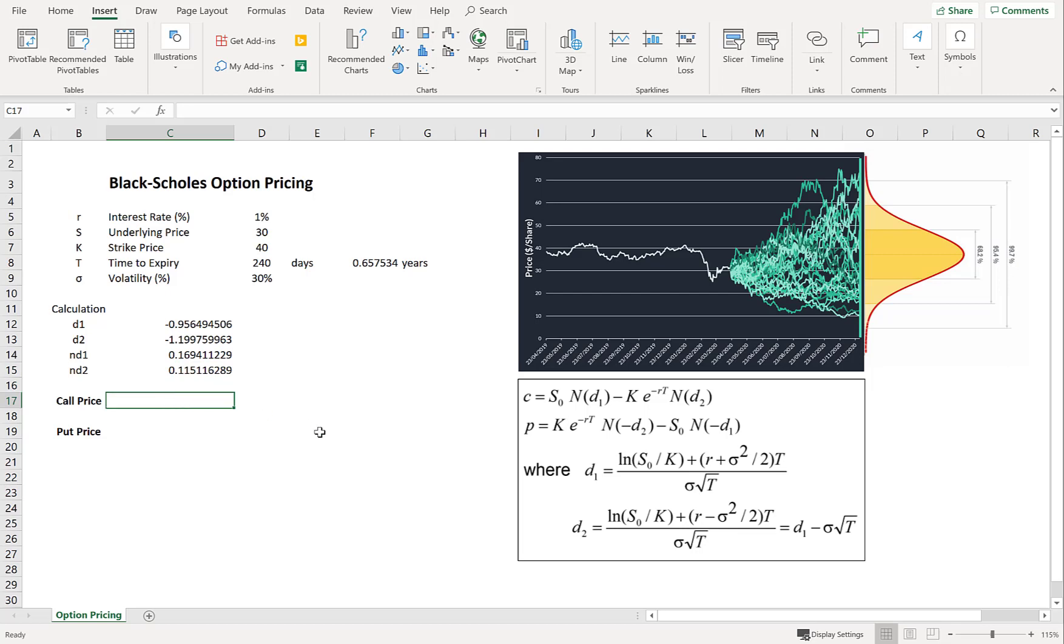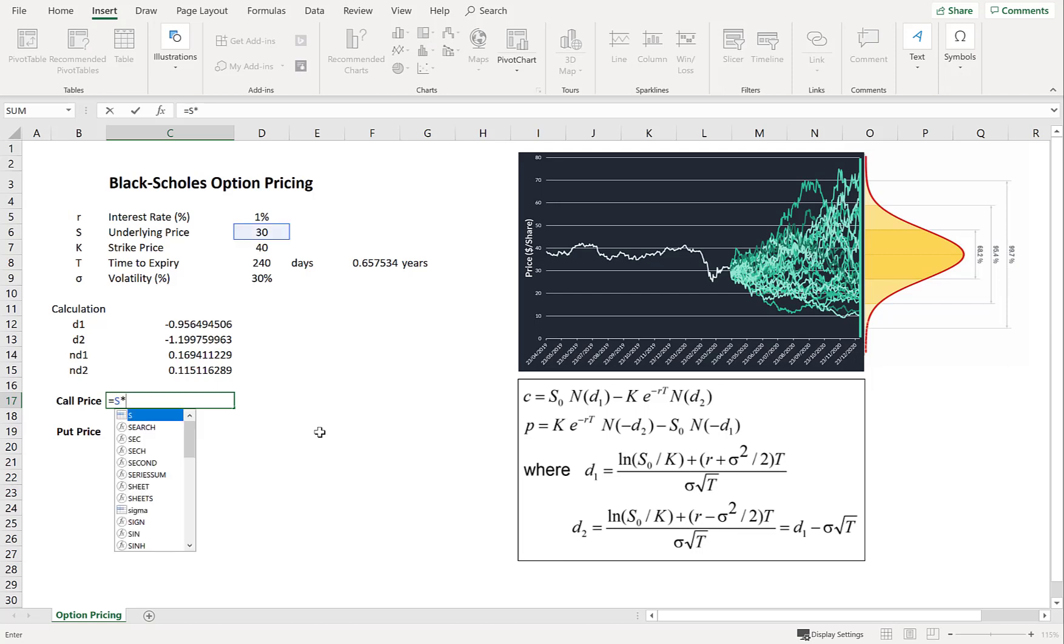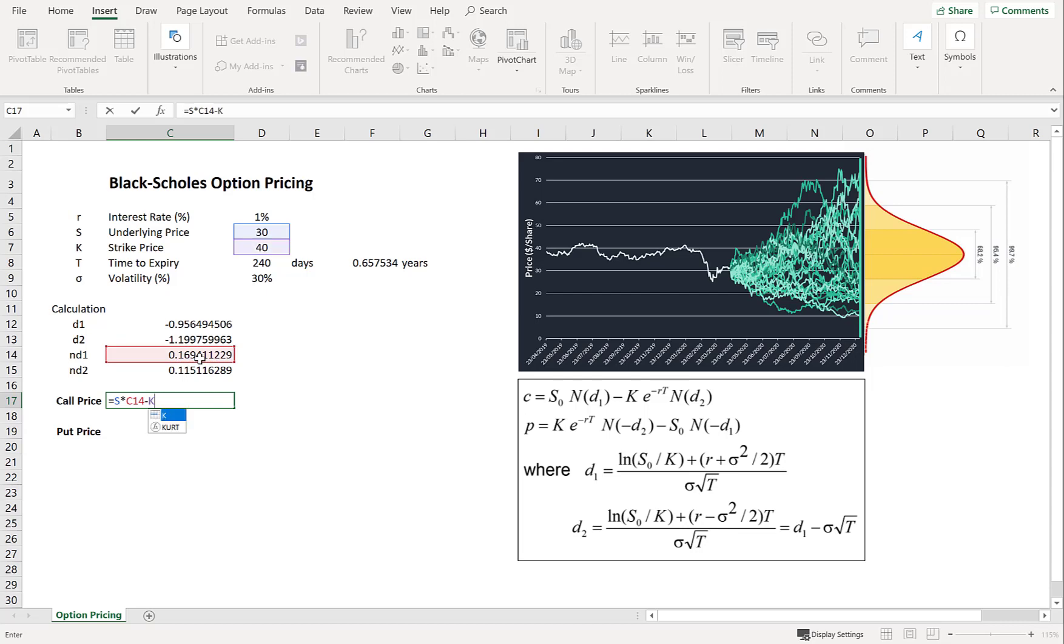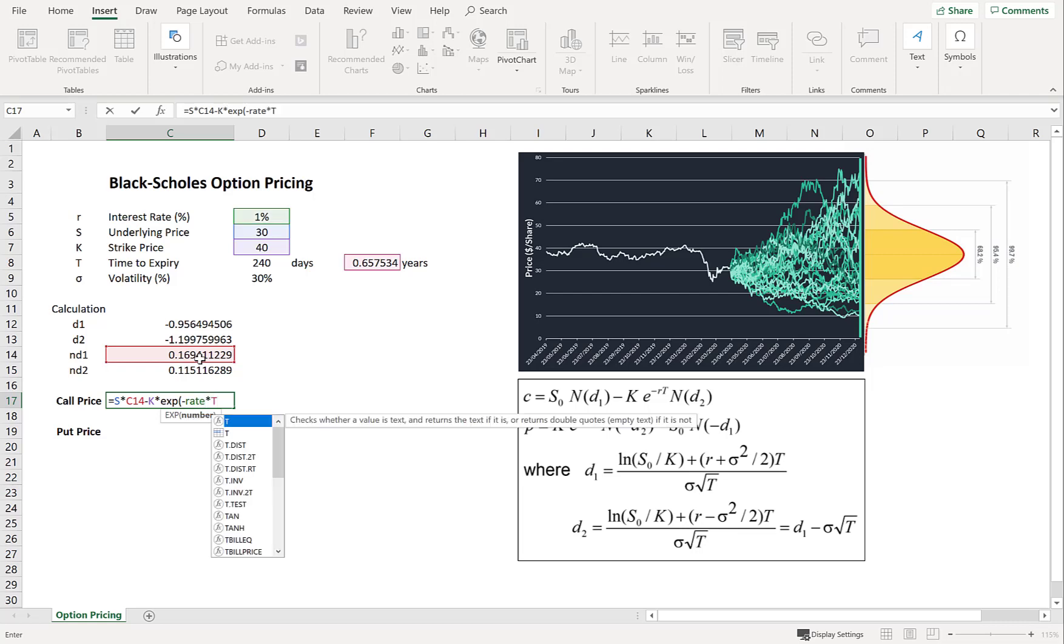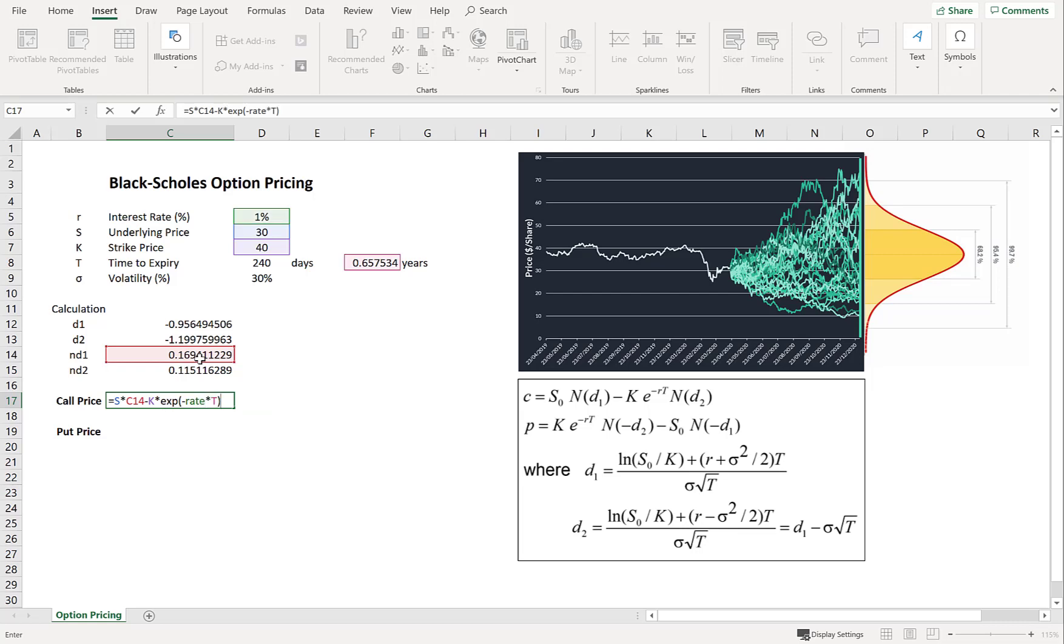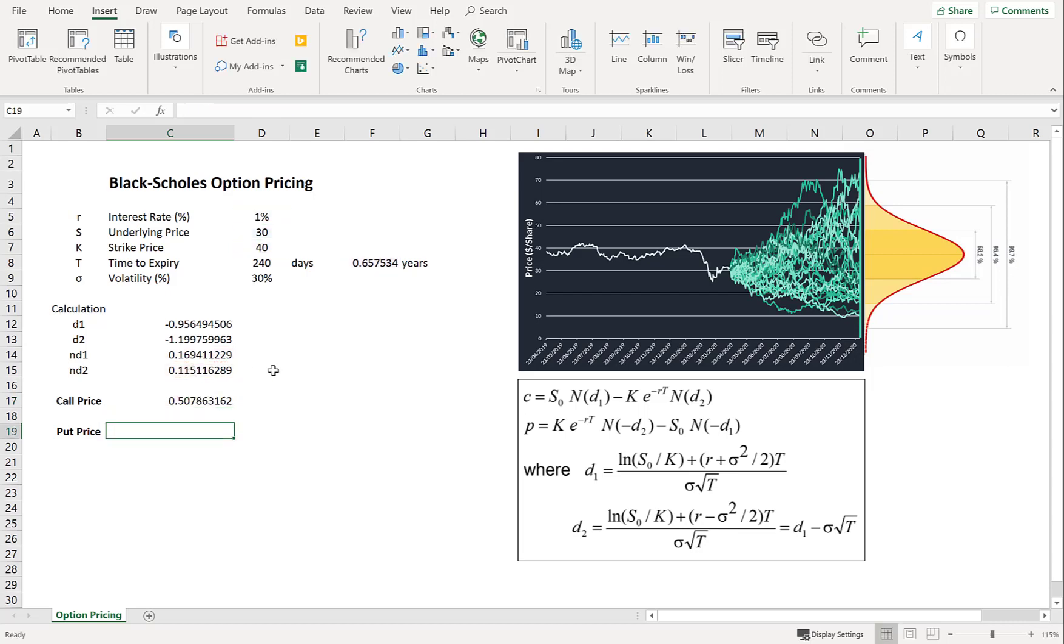So now onto the call price. And it's just going to be equal to the stock price now times by nd1. And then we're going to subtract the strike price times the discount rate. So just the exponential of minus rate times time. So that's discounting the strike back. And we're multiplying it by nd2.